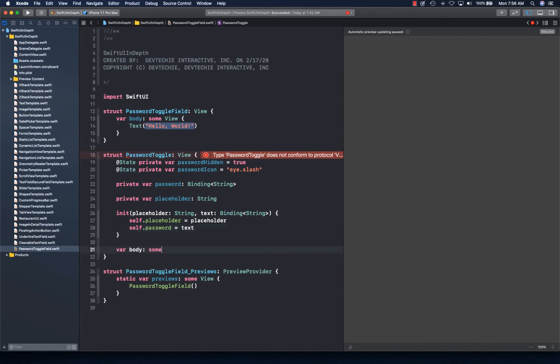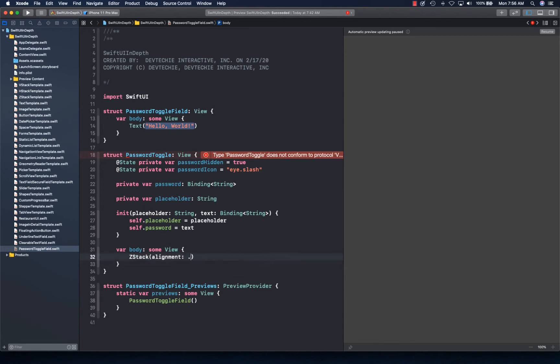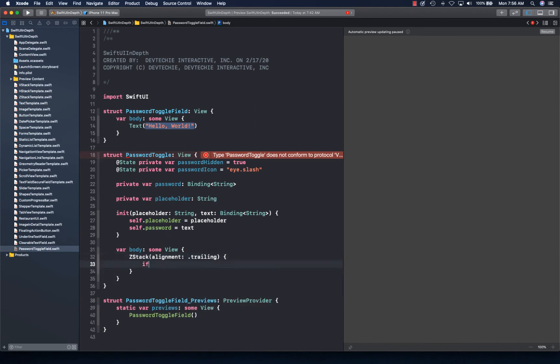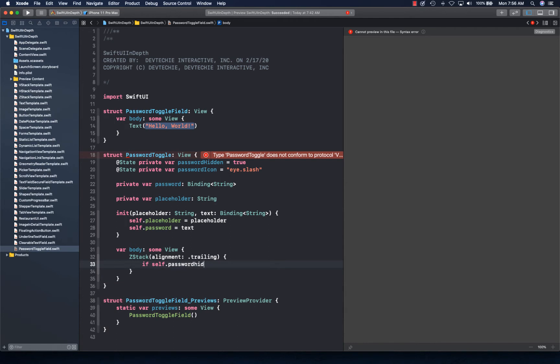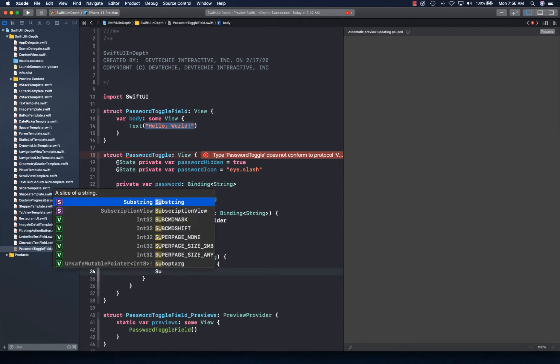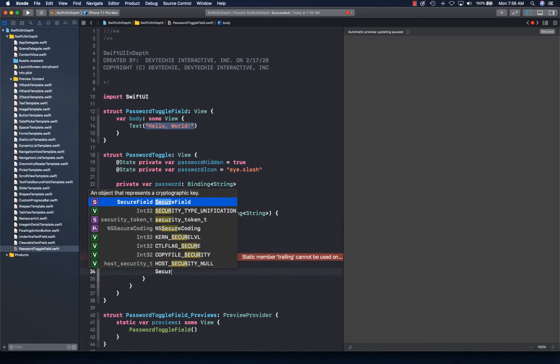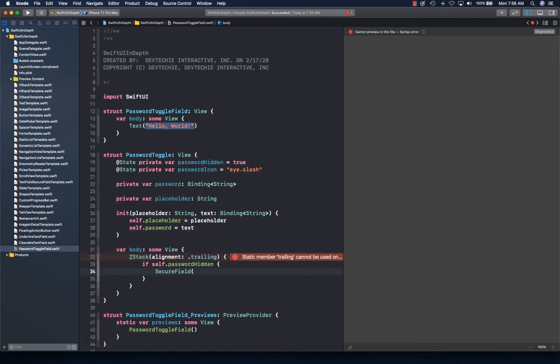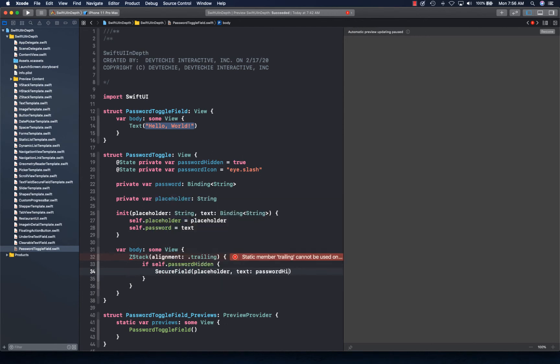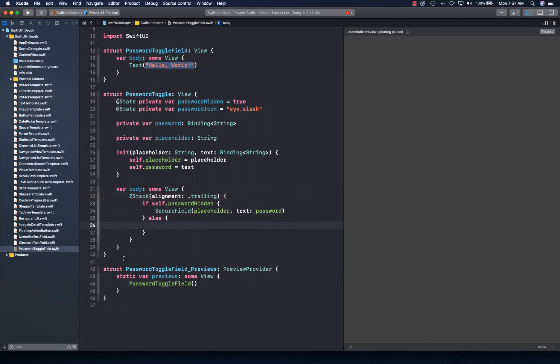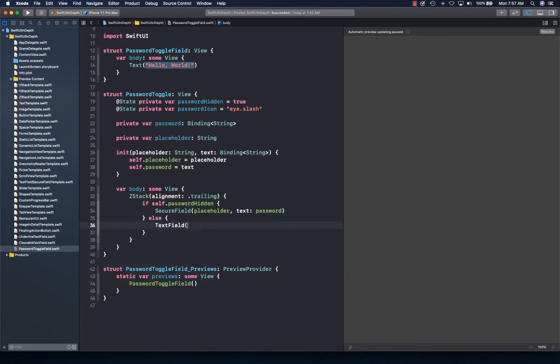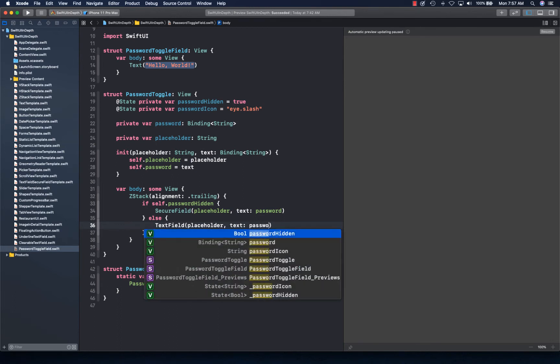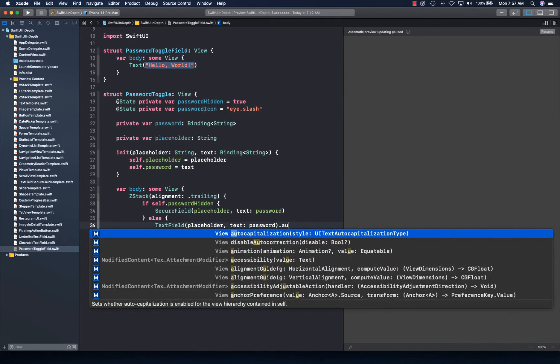Then we'll write our body property. Create our ZStack. If password is hidden, we want to show SecureField with placeholder and text as password. But if it's not hidden, that means user has pressed that eye button. In that case we're going to simply replace it with TextField with placeholder and text as password. We're going to disable the auto capitalization.